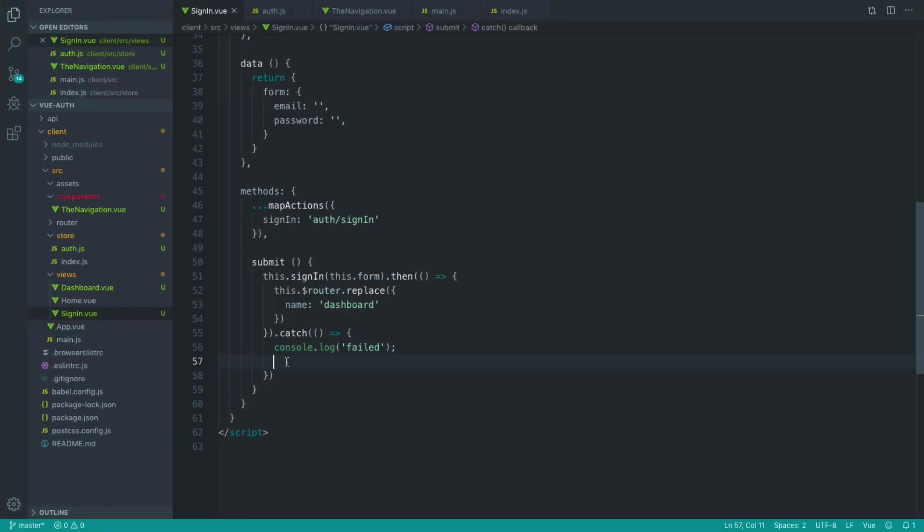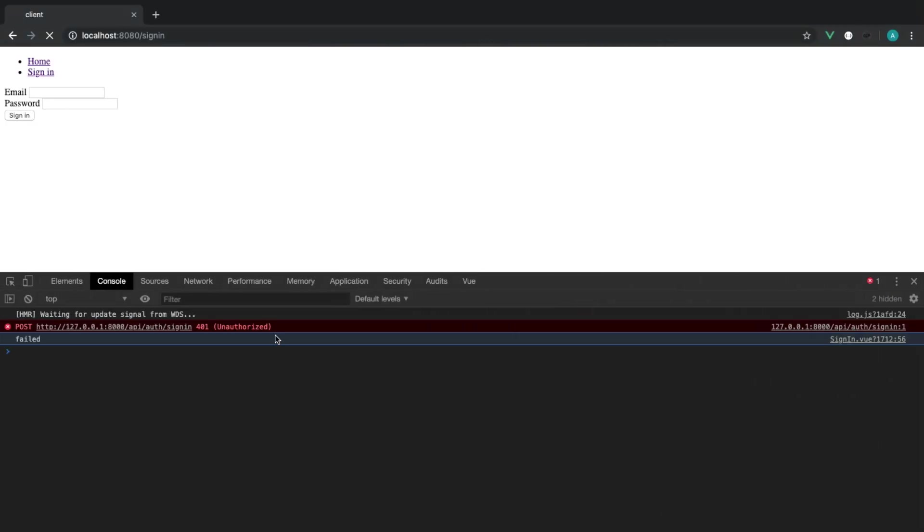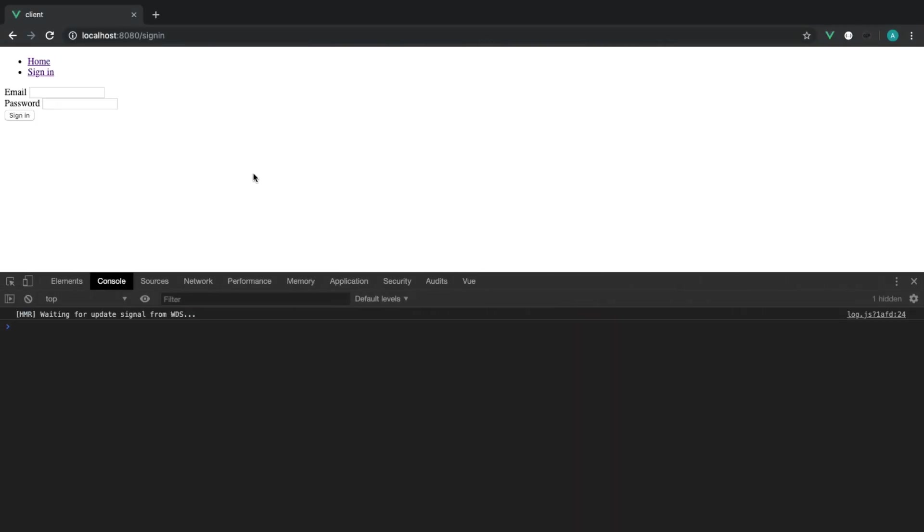So you can use that to get back any information and just say to the user, you know, you have some errors or whatever you want to say. We'll leave that for another time. But at least now what we can do is sign in and see our information.